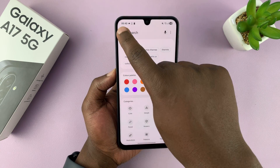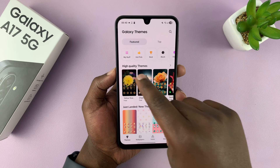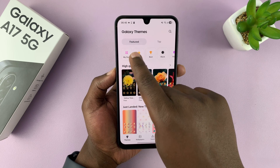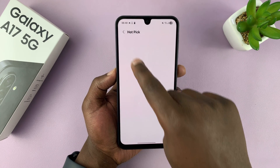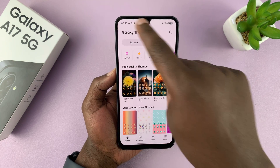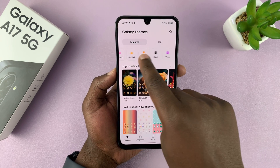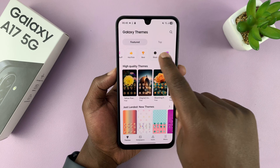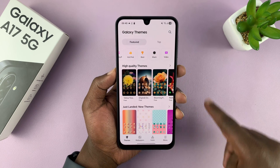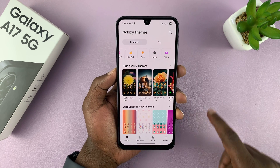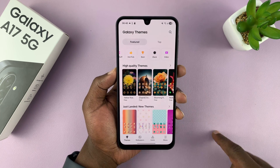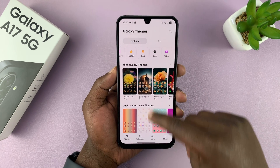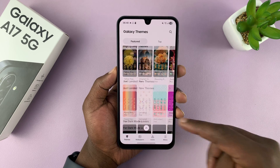You can also look at different categories. For instance, you have the Hot Pick category for themes. You have Best. You can have Black, which has mainly dark mode themes. Some that have Video. So, plenty of themes you can choose from.